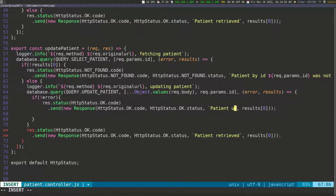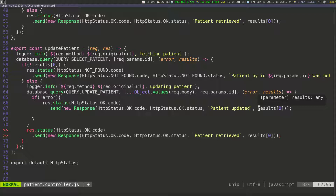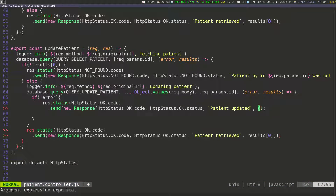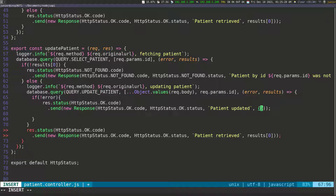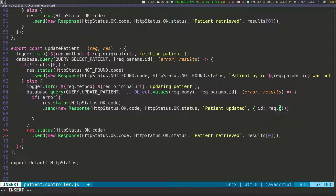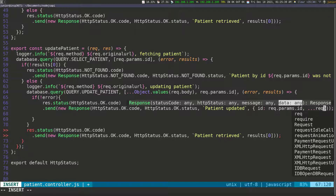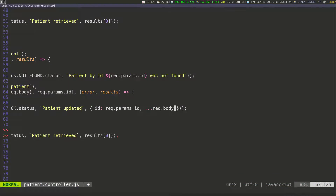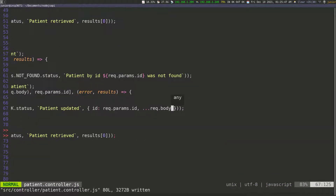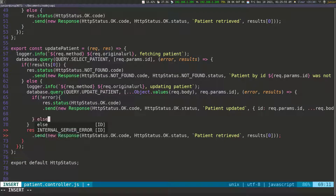If there is no error, we're going to send an OK response saying the patient was updated. For the data, I'll create an object on the fly — open and close curly braces — and pass in the ID from request.params.id and the request.body. We don't really need a stored procedure for this because whatever information they pass us, we just return it to them.